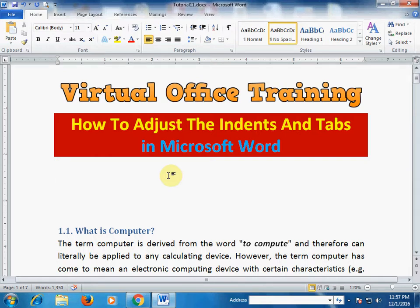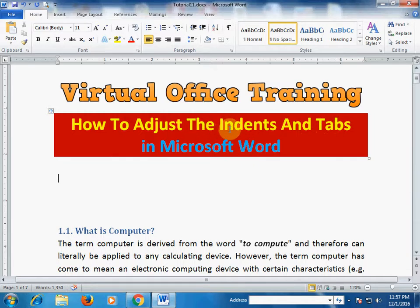Welcome to the virtual office training. Today we will learn how to adjust the indents and the tabs in Microsoft Word. What are indents and how do they work? Let's see.